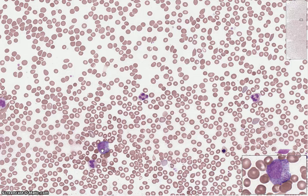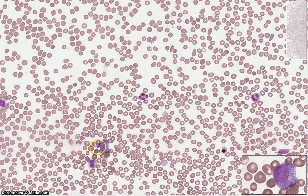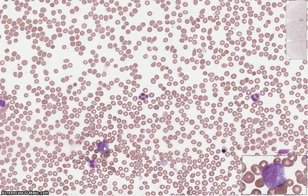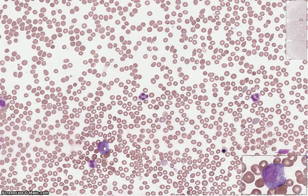Two nucleoli are seen in this nucleus — one on the left side and one on the right side. Primary granules are now apparent; they're small and deep purple to burgundy in color. Primary granules are not specific to any granulocyte — they're seen in the early stages of development of any granulocyte, whether it's a neutrophil, eosinophil, or basophil.